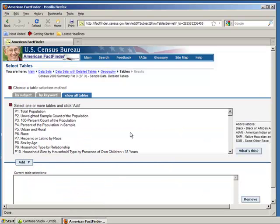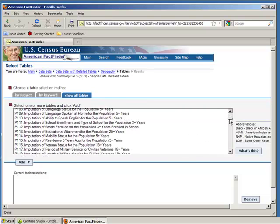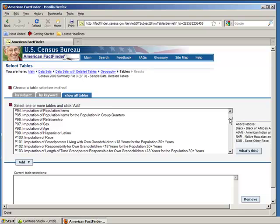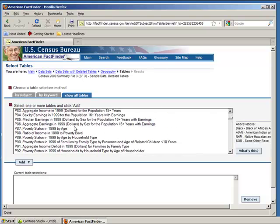Here you see a list of every data series for which the Census Bureau collects data. The one we'll want to use in this exercise is P87, Poverty status in 1999 by age.